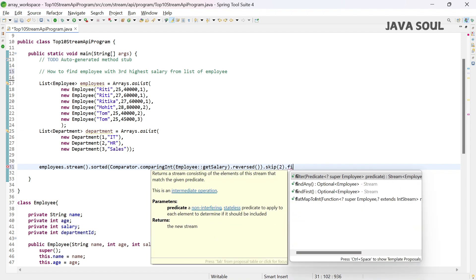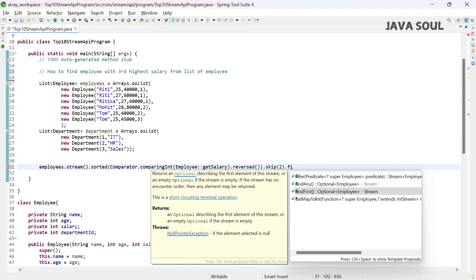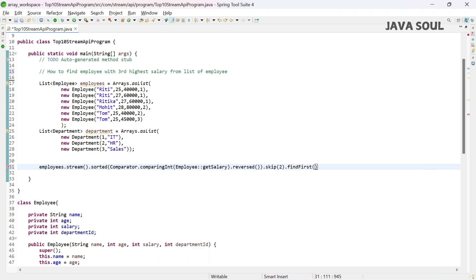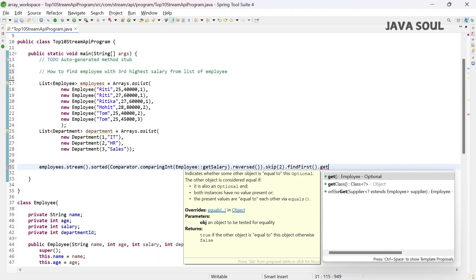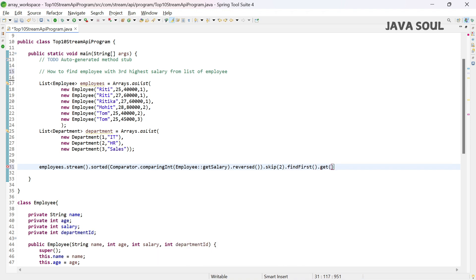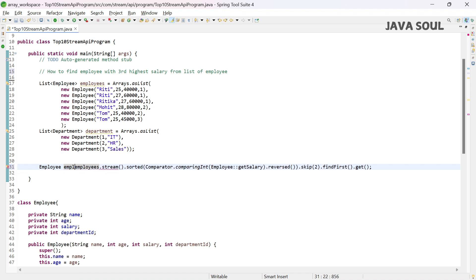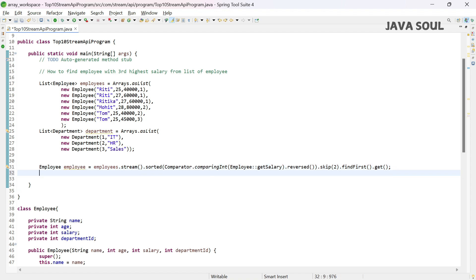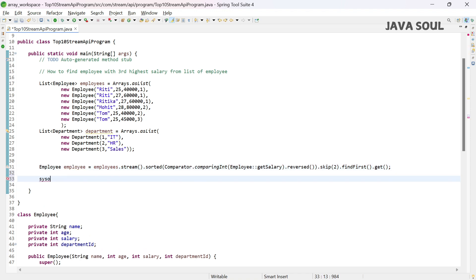Then we'll call findFirst, which returns an Optional of type Employee. We then call the get function to get the employee from the Optional. Let's print this.